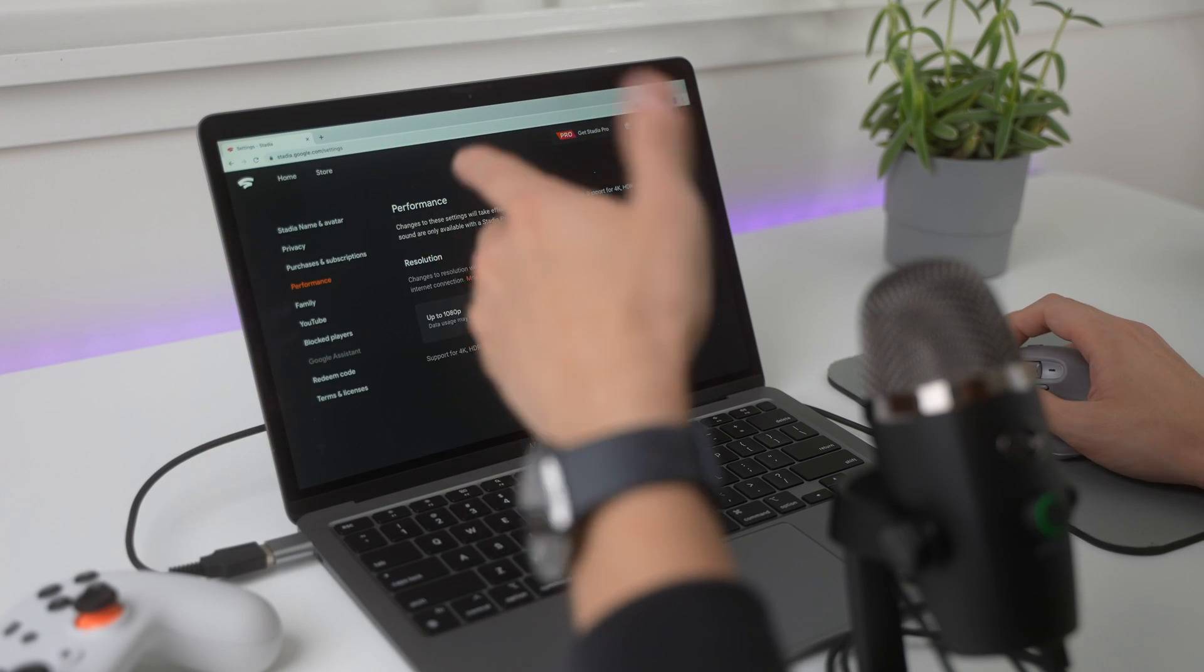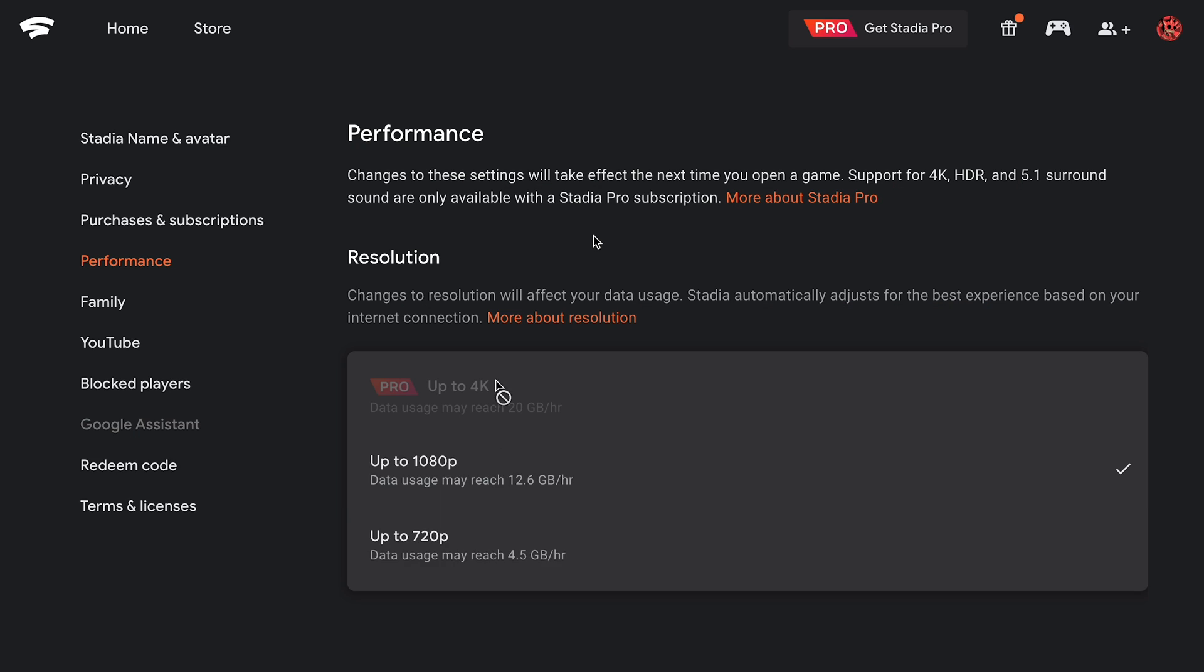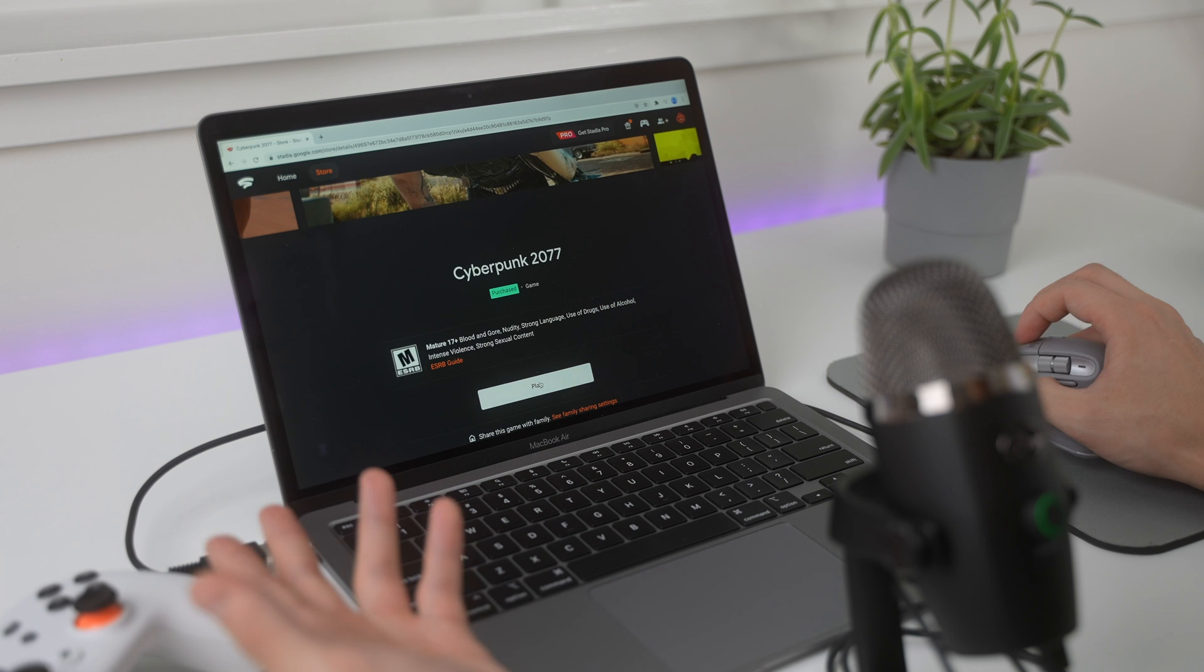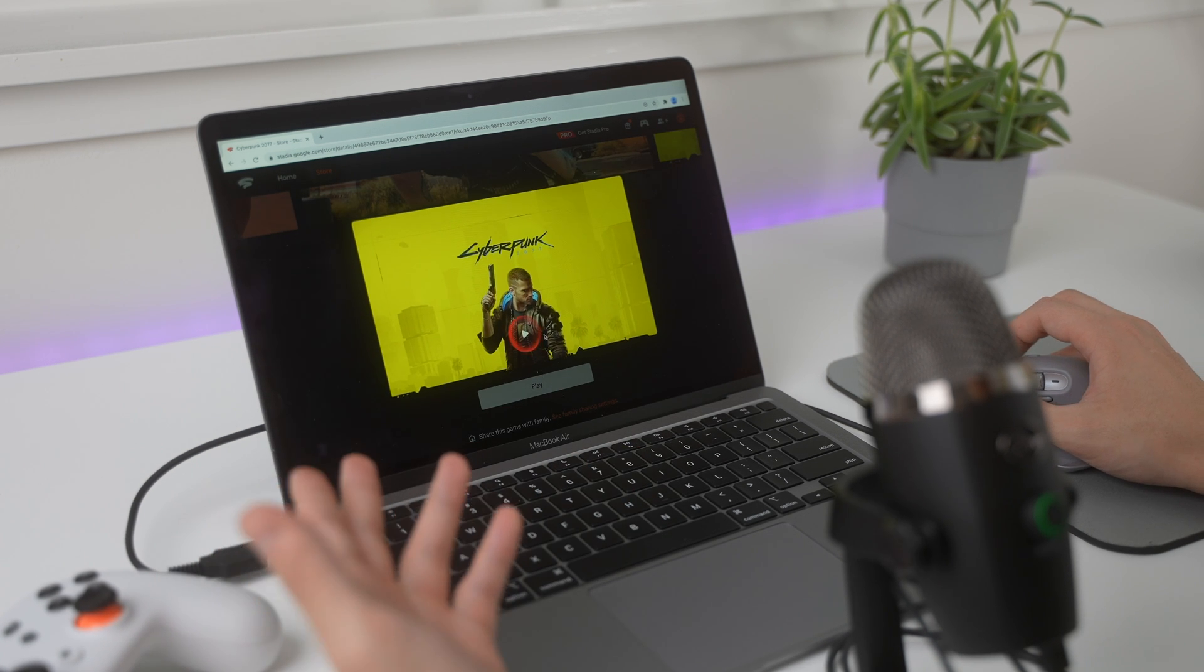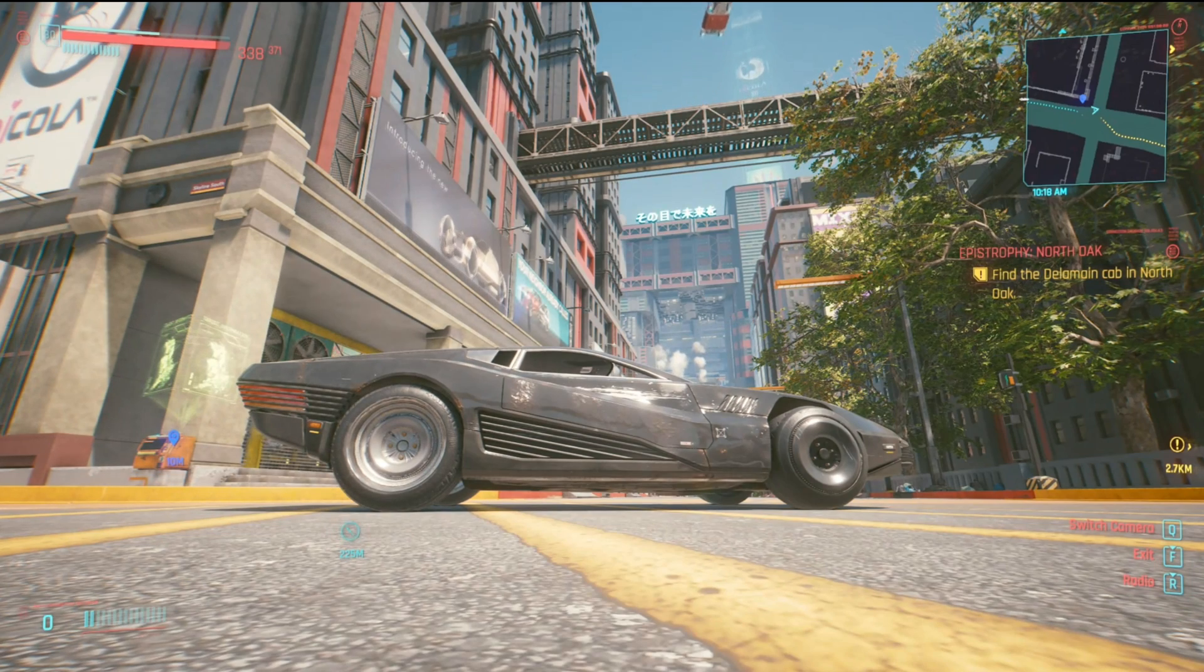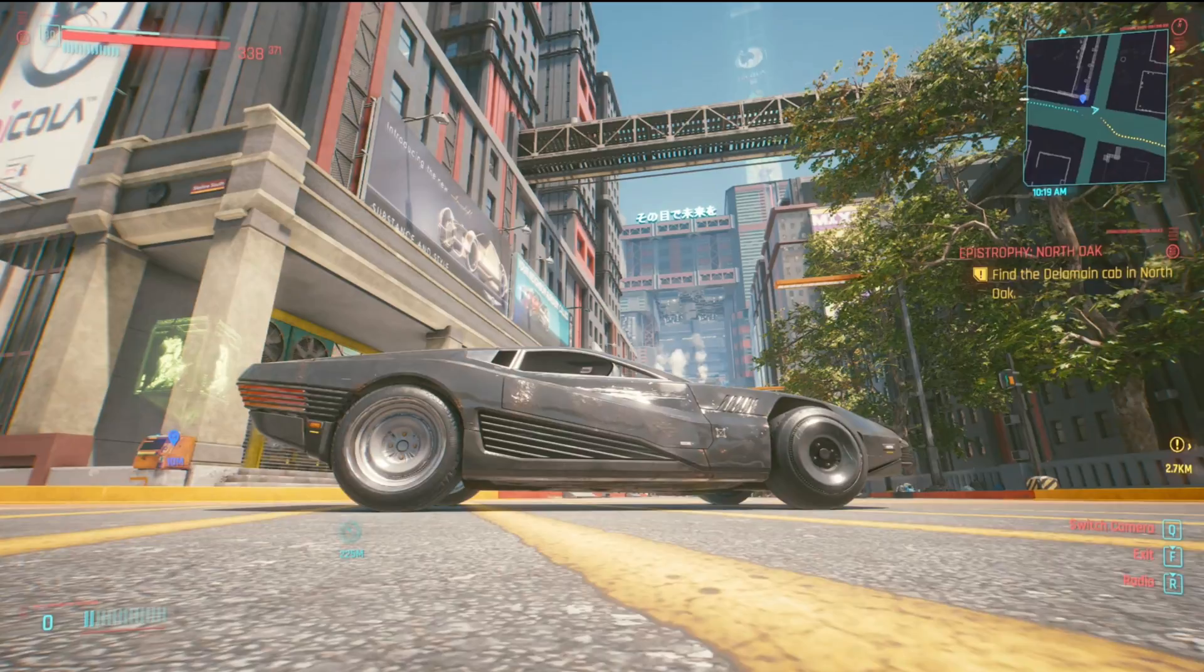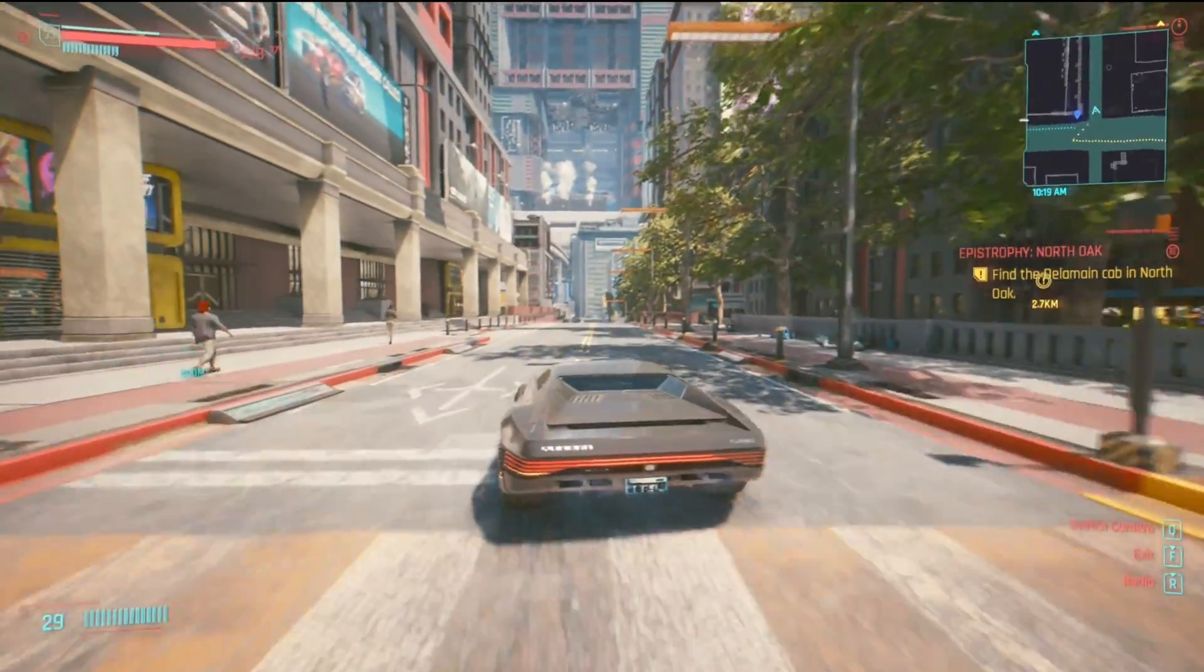And if we just jump into the settings real quick, we can see that we can play this game up to 1080p. You can technically play up to 4K, but you need a monthly subscription, which I don't want to get. You don't need a monthly subscription if you just buy the game. Right now, I'm actually screen recording the MacBook as well, so that might be slowing it down a little bit.